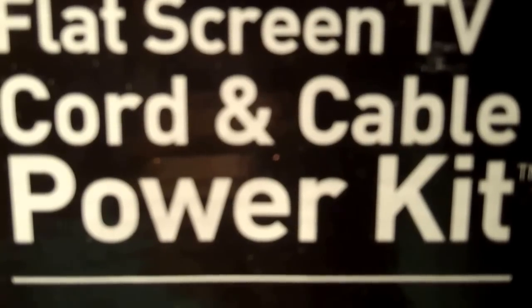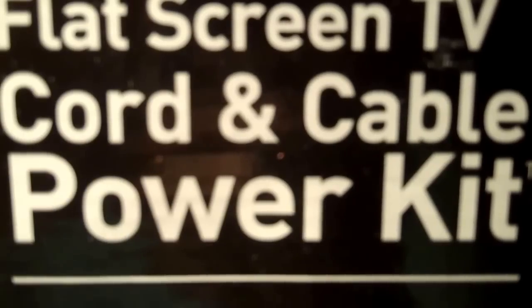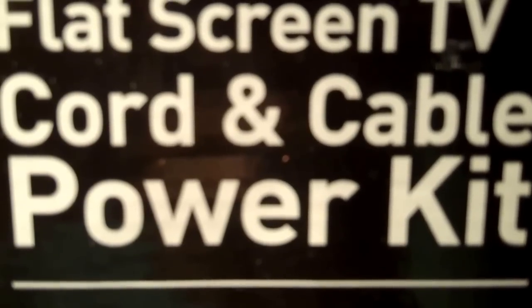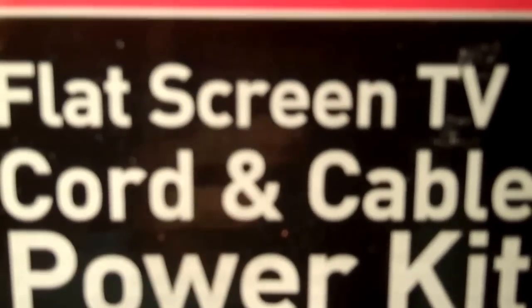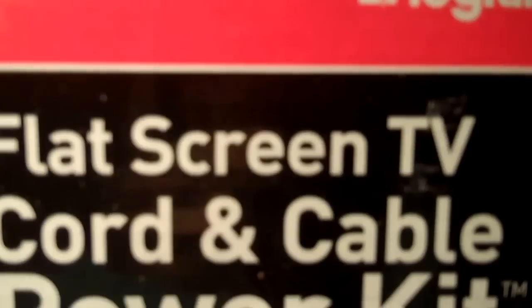In this video we're going to review the flat screen TV cord and cable power kit. It's made by a company called Legrand.